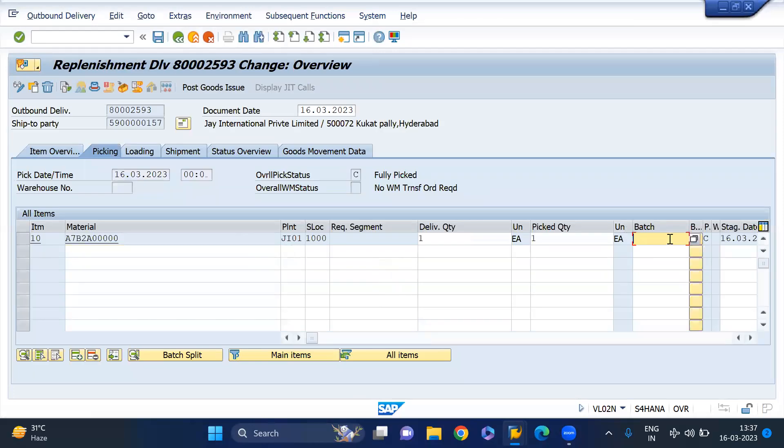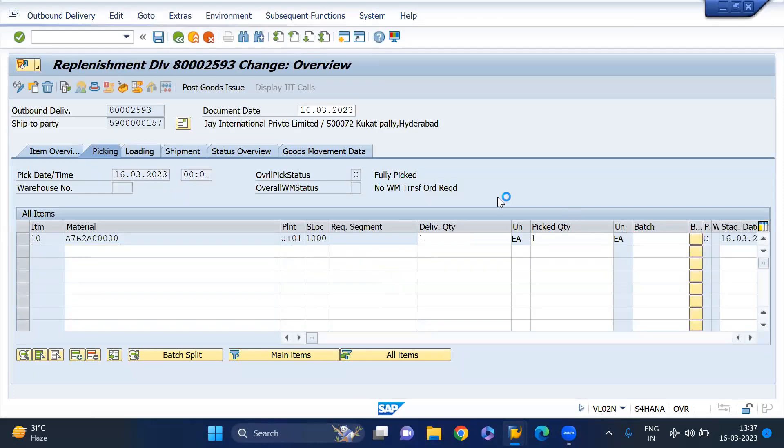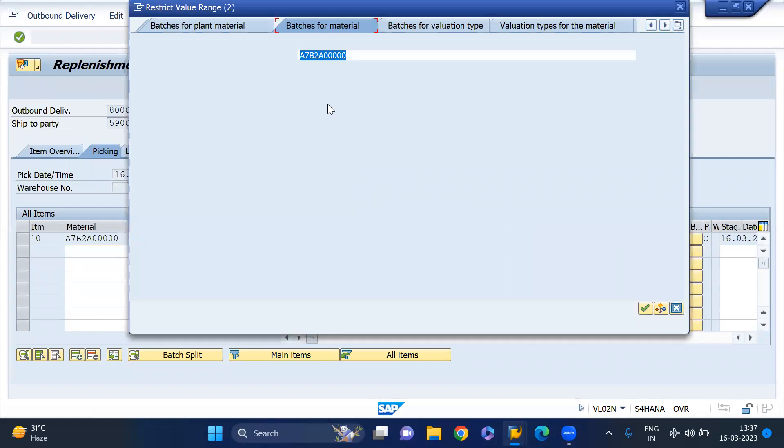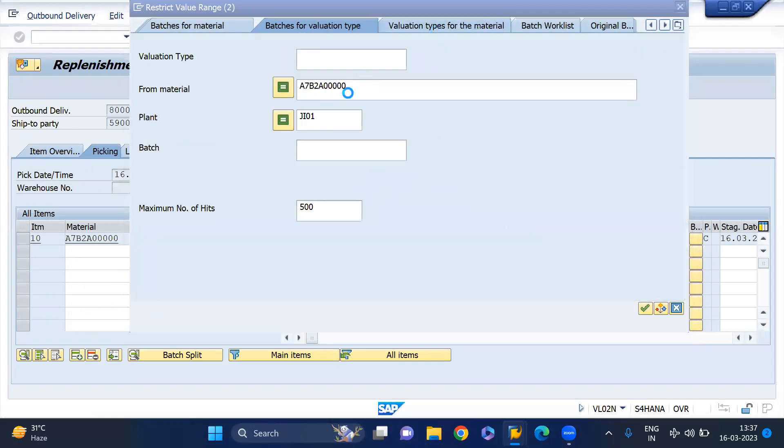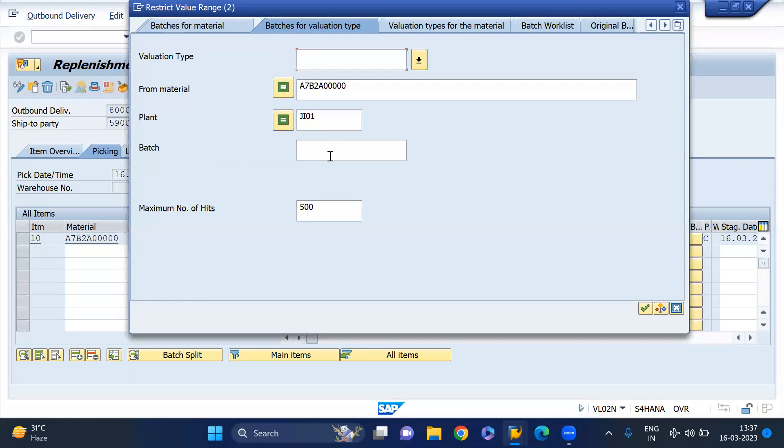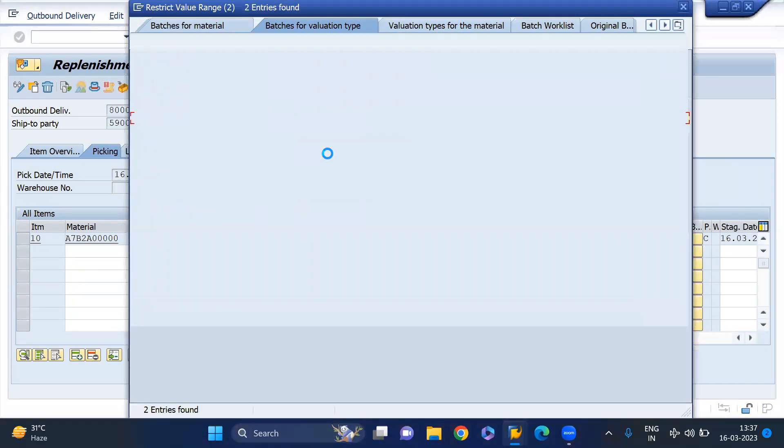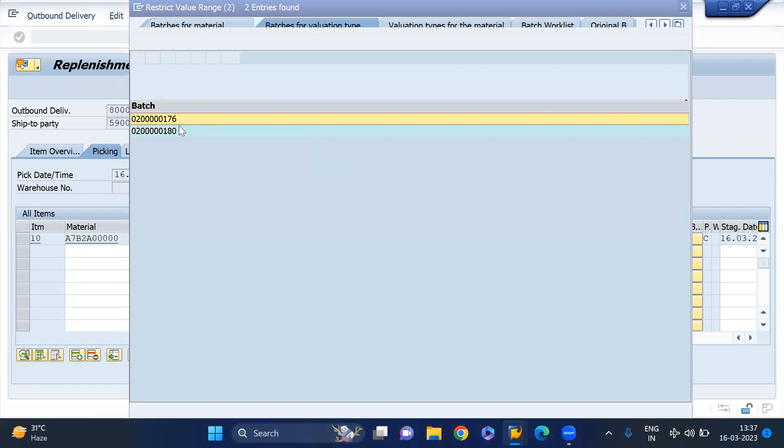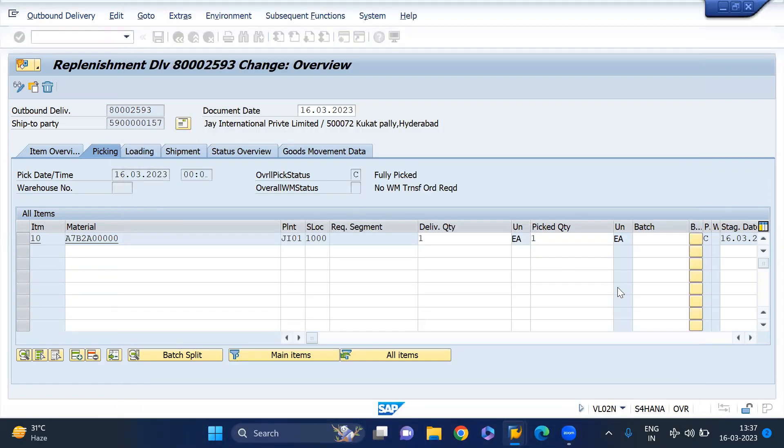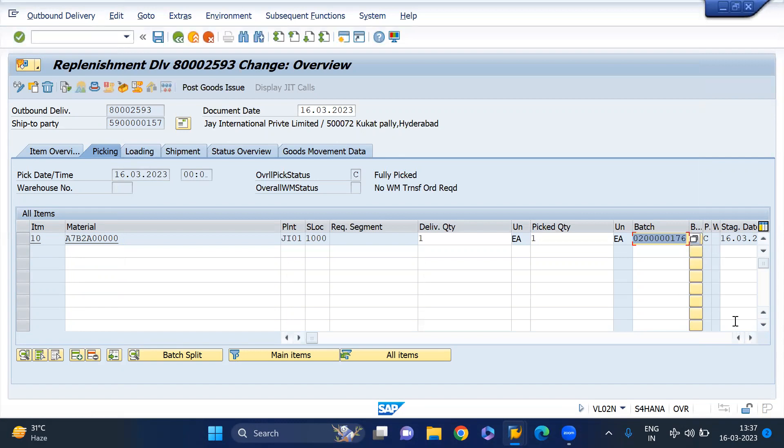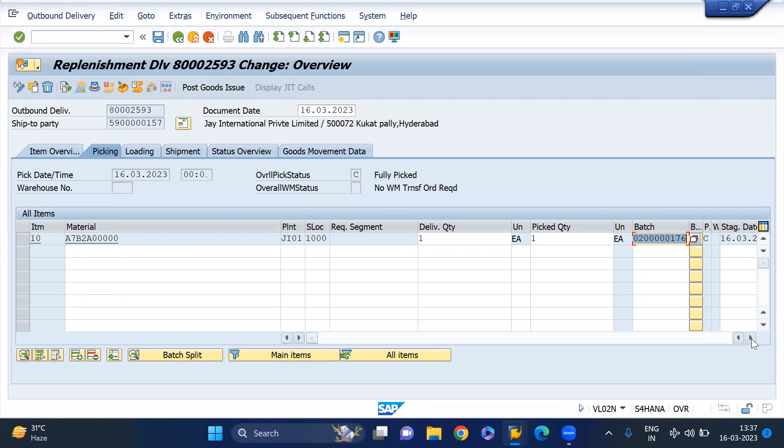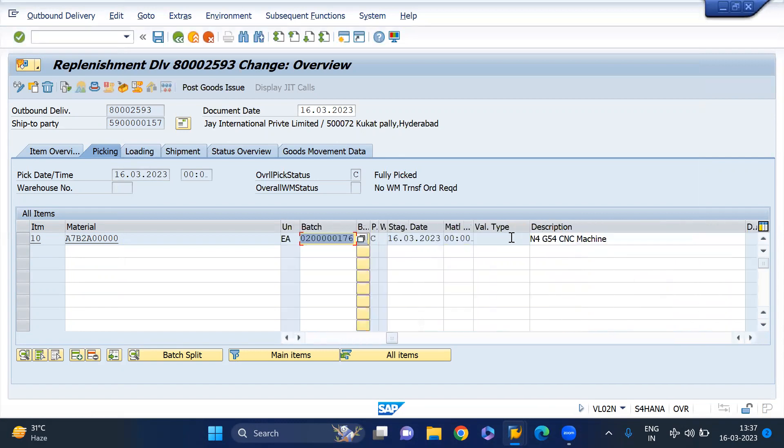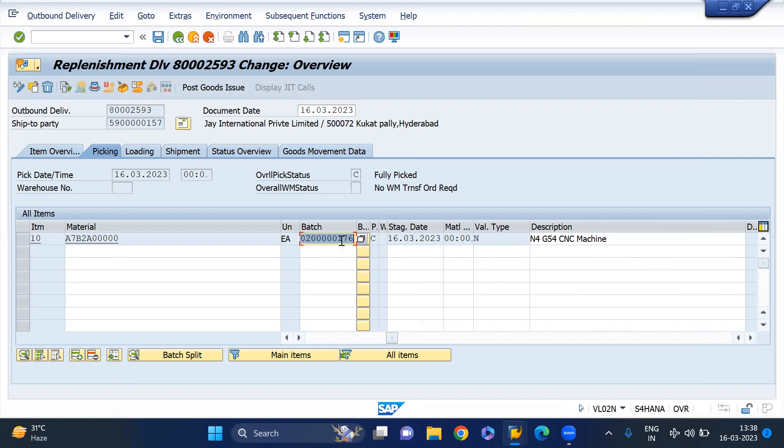We have to maintain the batch then. I'm taking the validation type N here, so we'll find some batches on this. I have two batches, so I'll use this, and then system will automatically take the validation type here. Actually it's blank, if I enter, system will take automatically because this batch exists on this validation type. Then I'm going to do the PGI.